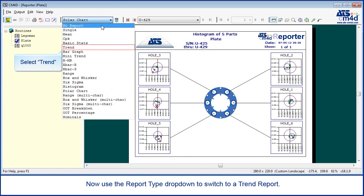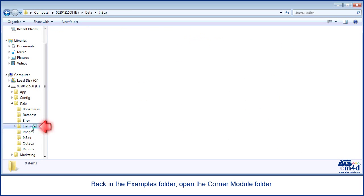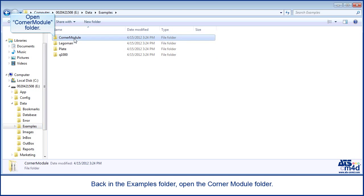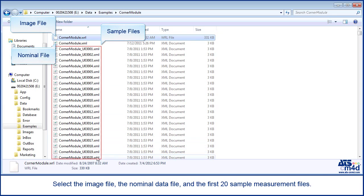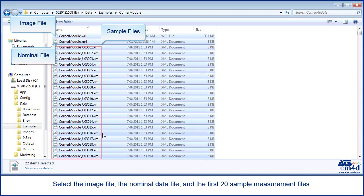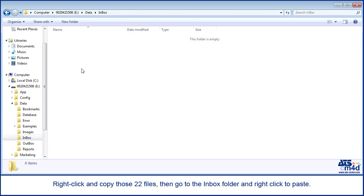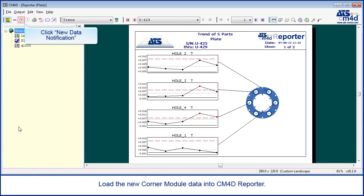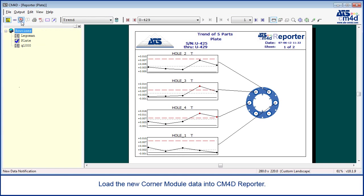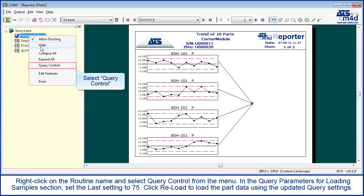Now use the report type drop down to switch to a trend report. Back in the examples folder, open the corner module folder. Select the image file, the nominal data file, and the first 20 sample measurement files. Right click and copy those 22 files, then go to the inbox folder and right click to paste. Once the inbox is empty, go back to CM4D Reporter. Load the new corner module data into CM4D Reporter. Right click on the routine name and select query control from the menu.